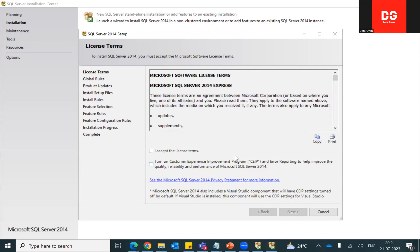Here you need to accept the license. There are two notifications: the first is mandatory, the second is optional — you can choose both. Accept the terms and conditions and click Next.